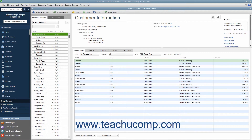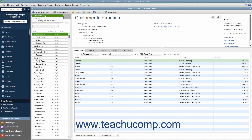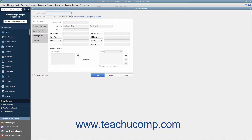Click this tab to view Customers and Jobs entered into QuickBooks Desktop Pro. To add a new customer to this list, click the New Customer and Job button that appears above the Customers and Jobs tab at the top of the Customer Center window. From the small drop-down menu that appears, click the New Customer choice. Doing this then opens the New Customer window where you can enter the new customer information.